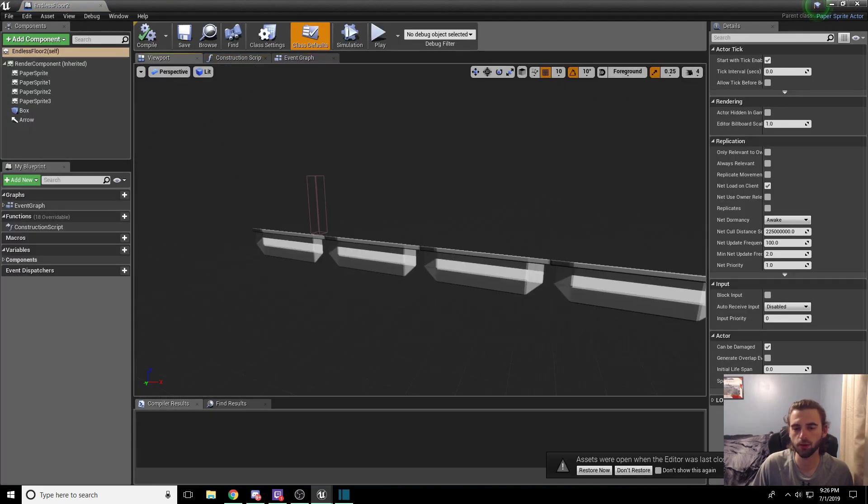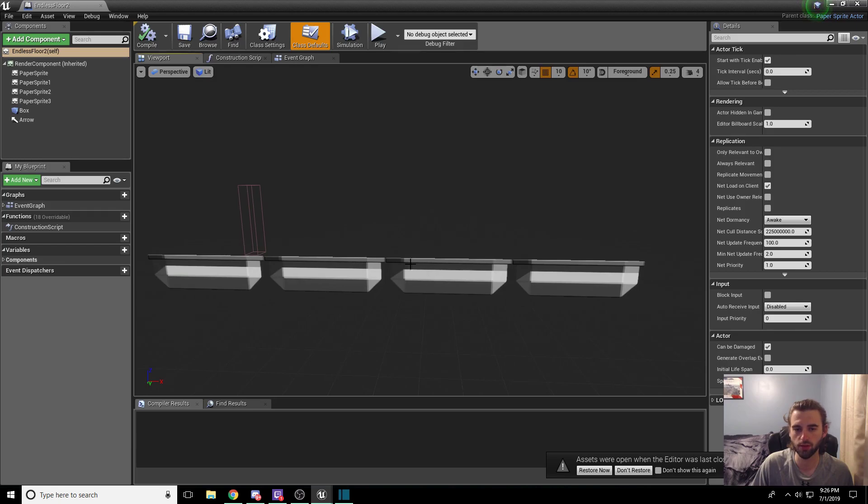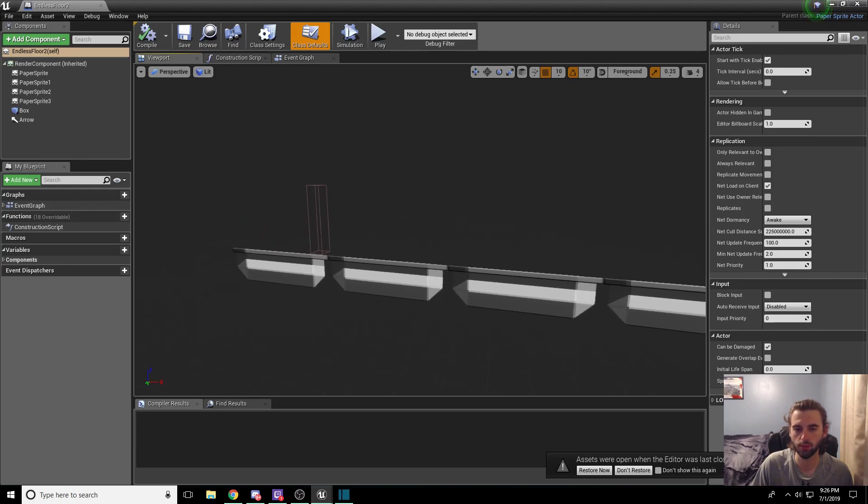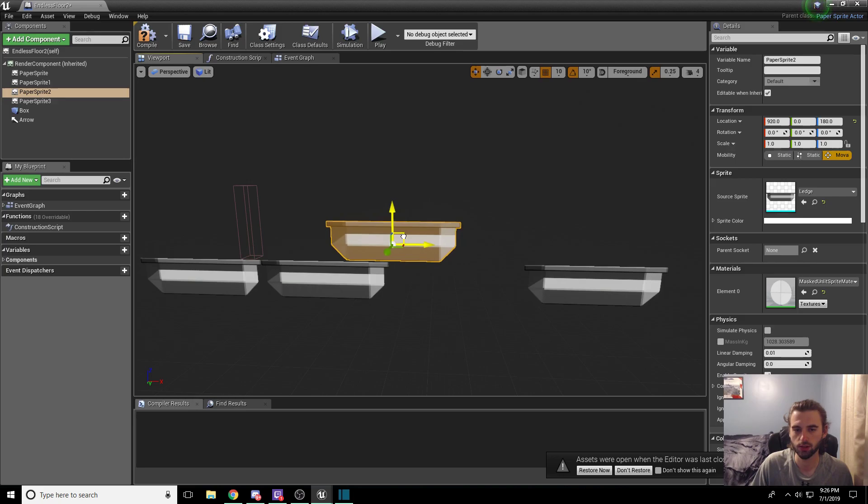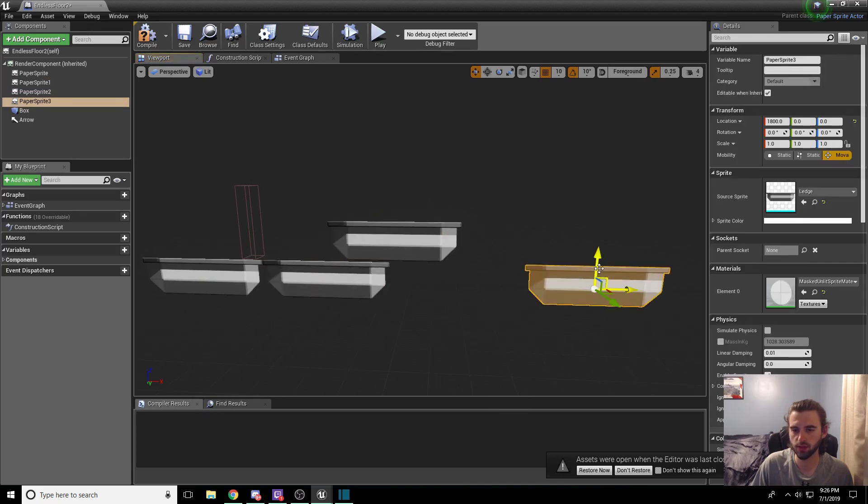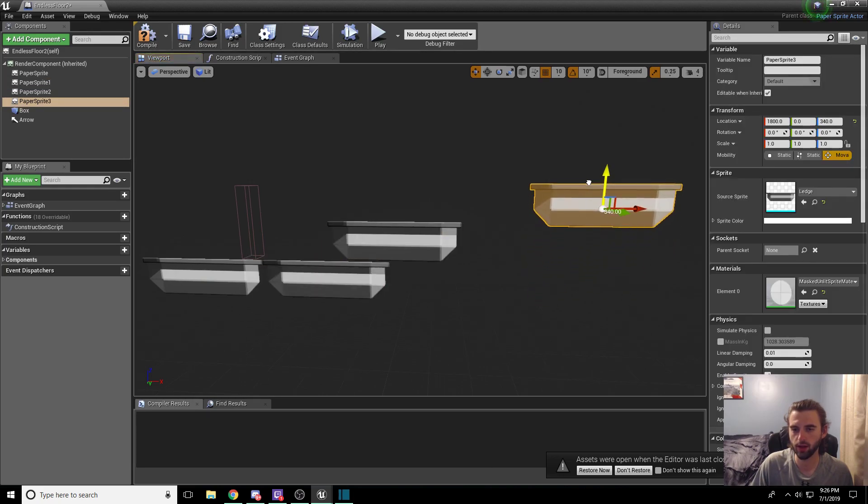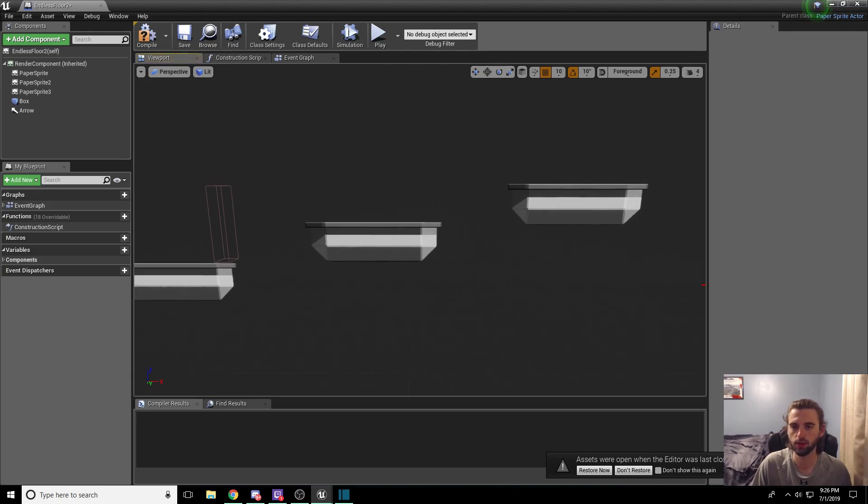So go ahead and click on endless floor two, navigate over to the viewport, and we're just going to adjust this so that the player has to jump up in the level. So we'll move this piece to right here and we will move this piece straight up. So the player has to jump vertically. We'll delete this one.